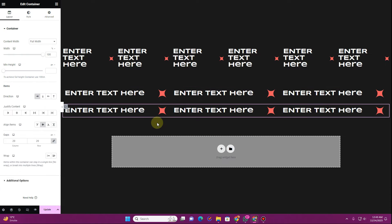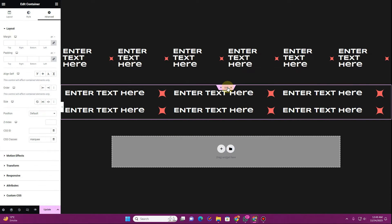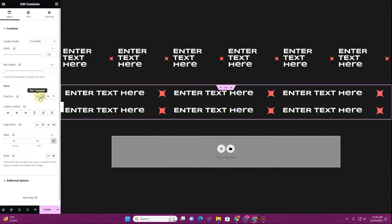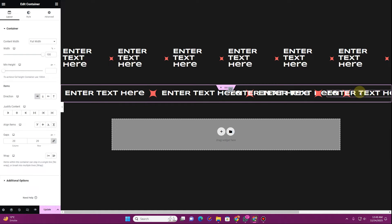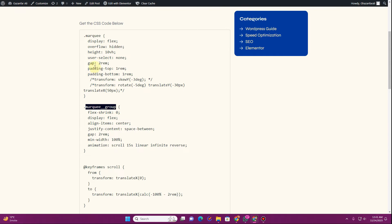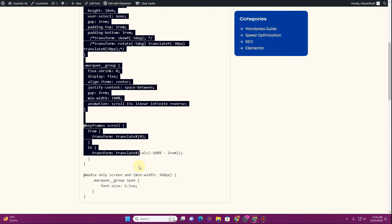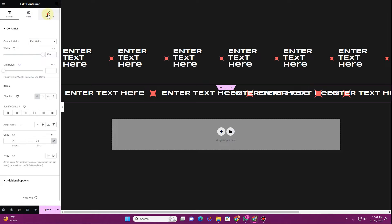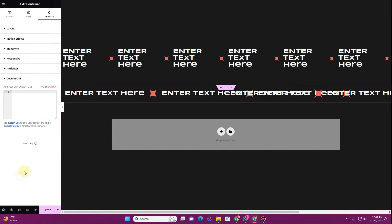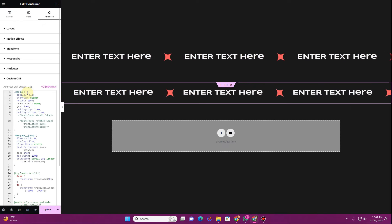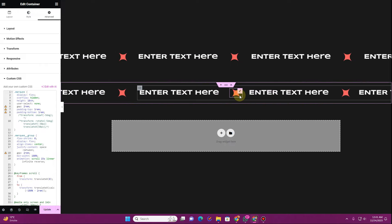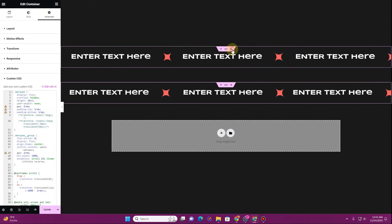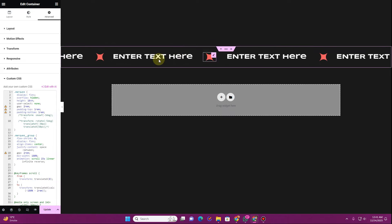Now duplicate the child container once, then select the parent container, go to the layout tab, and change the direction to horizontal. It should appear a certain way — don't worry, we're going to fix this using CSS. Go back and copy the entire CSS code provided, then go to the advanced tab, go to custom CSS, and insert that code there.